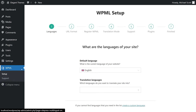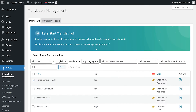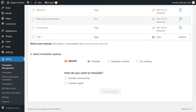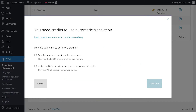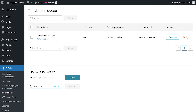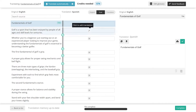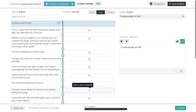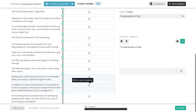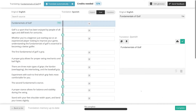Now WPML will show up in your left-hand sidebar and you can go through the setup process. Once the setup is complete, you can check off what page or post you want to actually translate. You can translate them, duplicate content, or do nothing, and you can either automatically translate or translate them yourself. Automatic translation does require credits — you can learn more about that on their website. When you move something to your translations queue, you can view it and get started on the translation. Since I'm doing this manually, I'll go in and add each translation, but if you were doing it automatically, it would be done for you. Once ready, hit complete and you're all set.